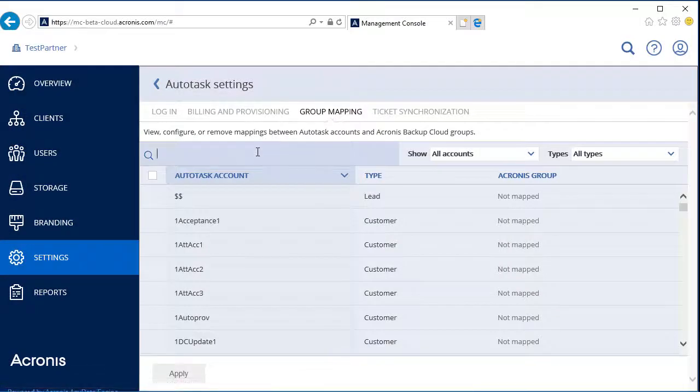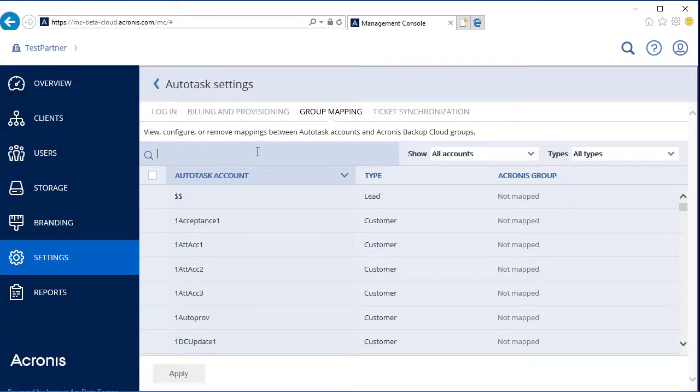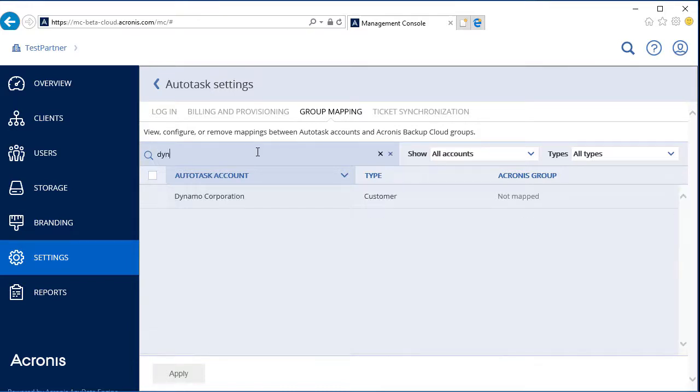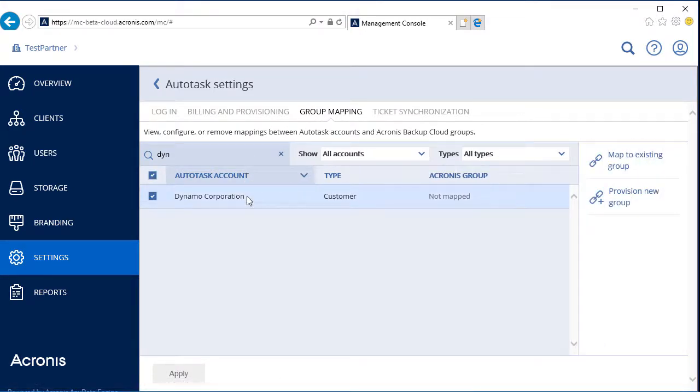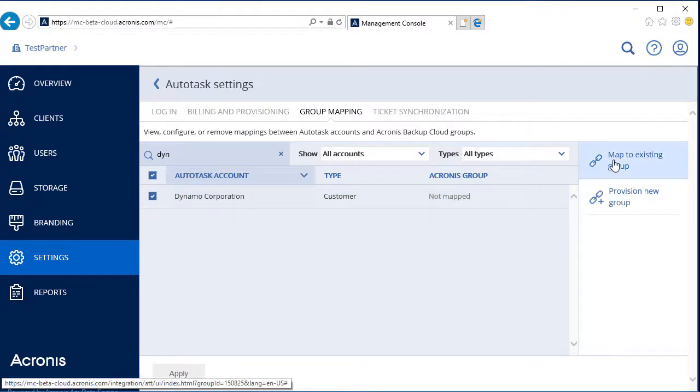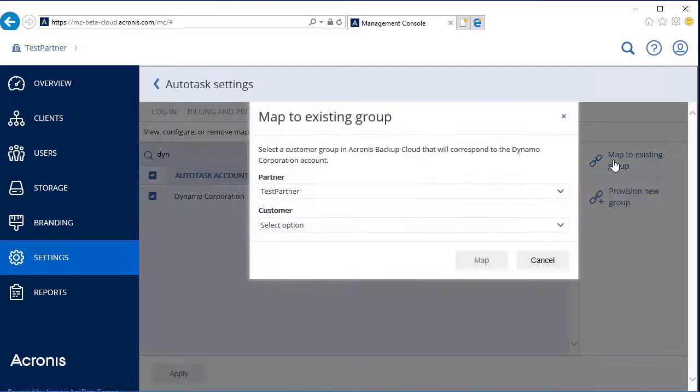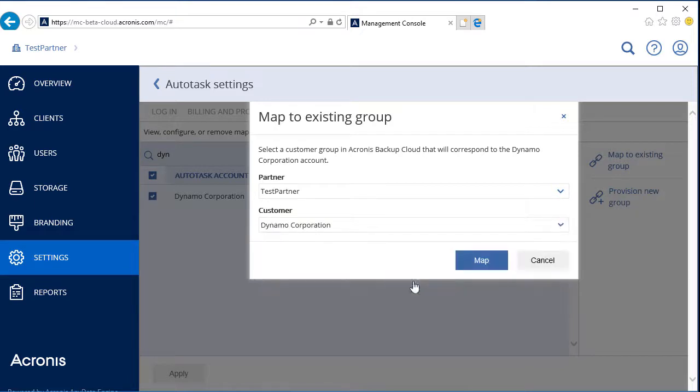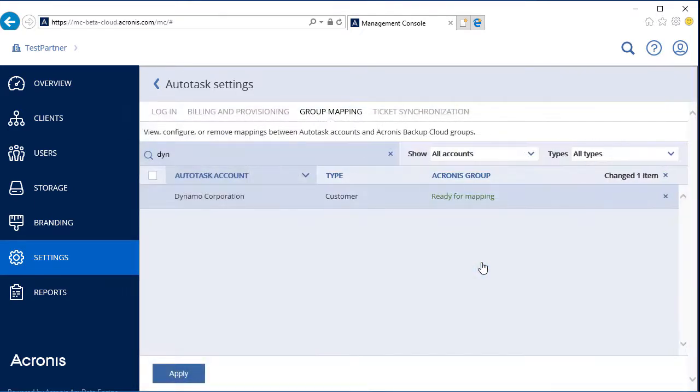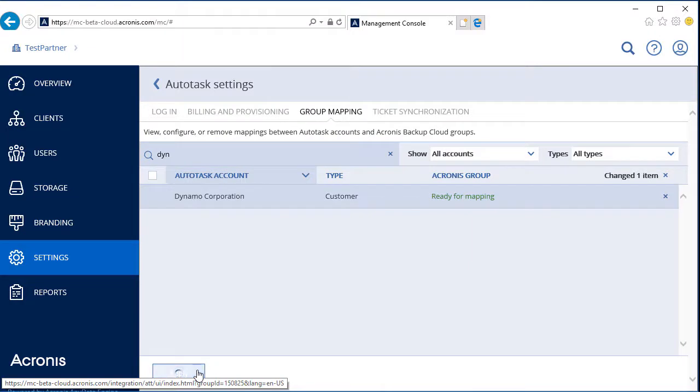Navigate to the Group Mapping tab. Here you can view, configure, and remove mappings between Autotask accounts and Acronis Data Cloud groups. Select the desired customer company in the list and choose one of the options displayed on the right side. If the customer company already has a profile in Acronis Data Cloud, click on Map to Existing Group. Otherwise, select Provision New Group. Select the appropriate business partner and customer from the drop-down list and press the Map button to finalize the mapping process. Press the Apply button to save the changes.